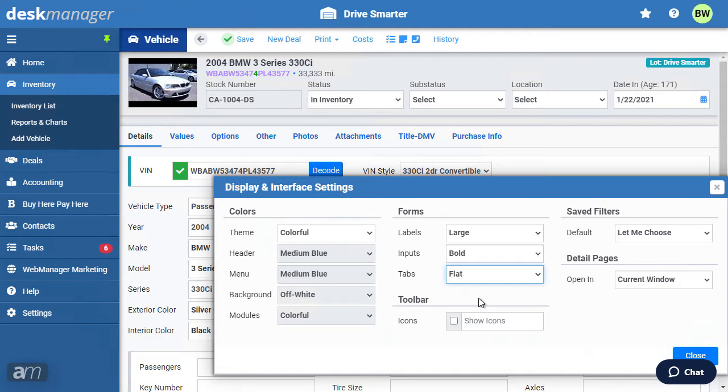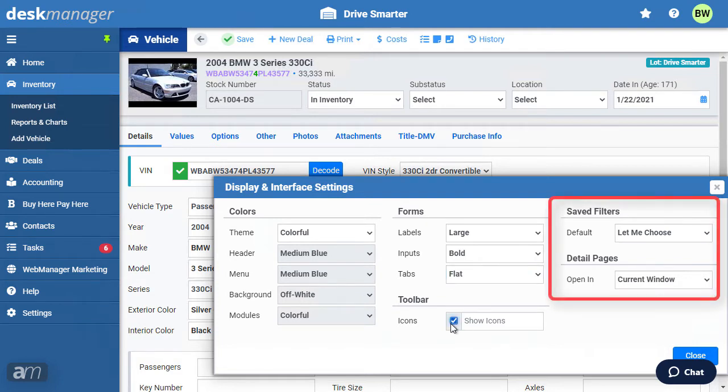You have the option to adjust the size of labels, inputs, and the style of tabs. You can choose whether to show icons in the toolbar as well. You may choose how DeskManager chooses its default filter, and what window to open the details page in.